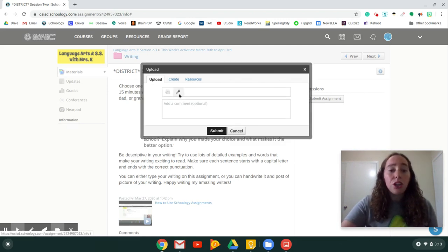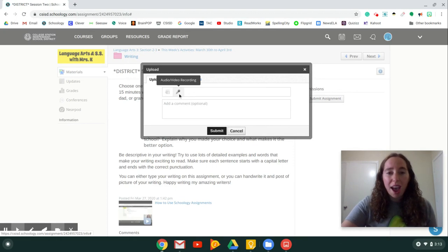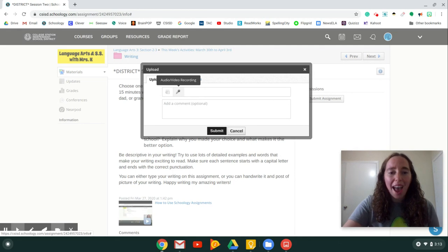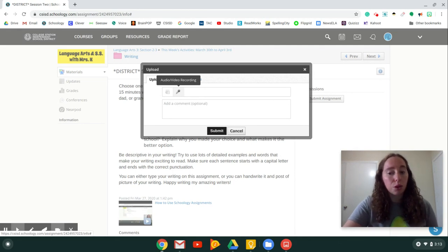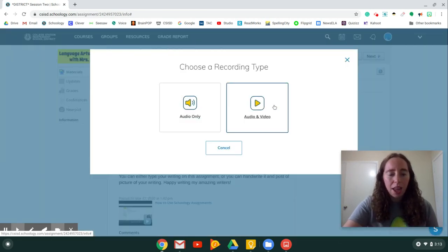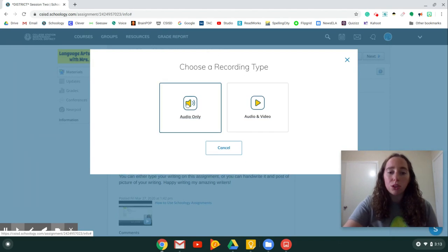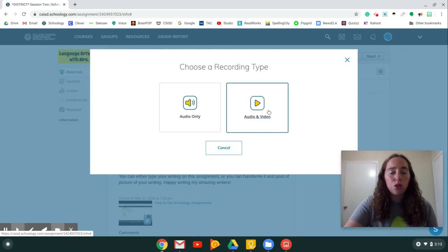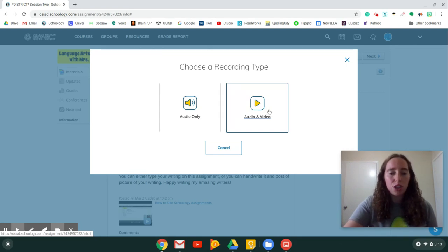Let's say you don't have a way to upload photos onto your computer or whatever. You can also use Audio Video Recording, which is this little microphone. You click on that and it gives you an option. Audio Only or Audio Video. Typically, your teachers are going to want you to choose Audio Video. That way we can see your assignment. So you would click Audio and Video.